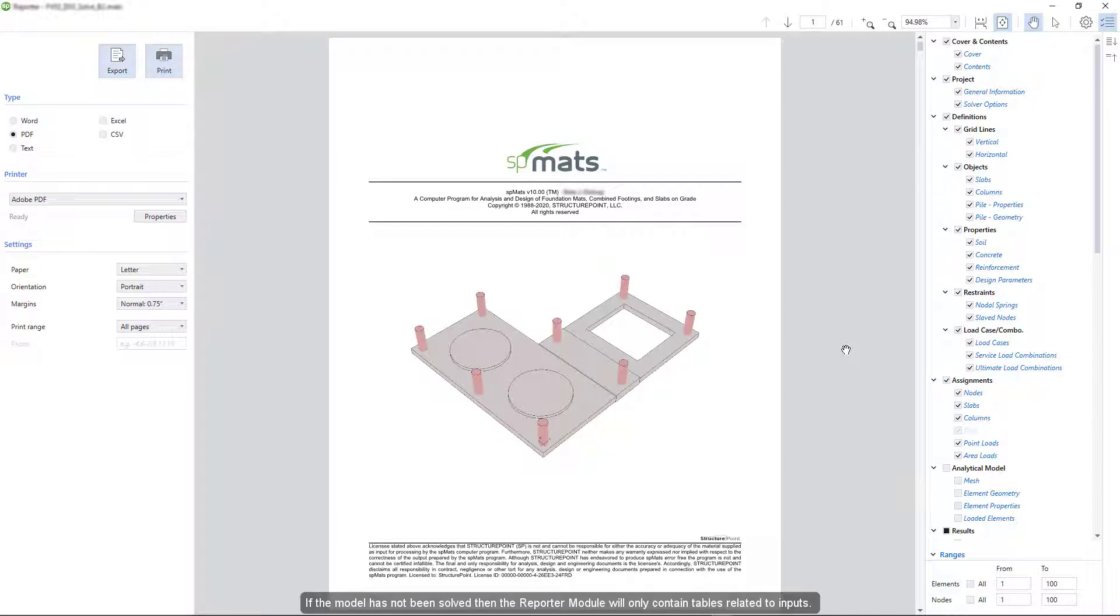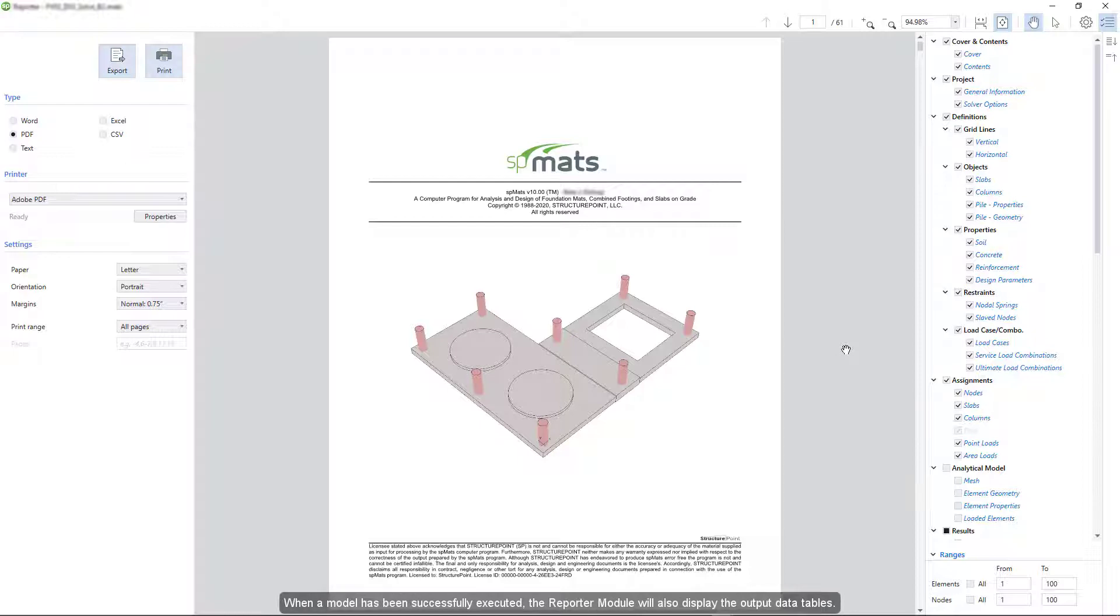If the model has not been solved, then the reporter module will only contain tables related to inputs. When a model has been successfully executed, the reporter module will also display the output data tables.